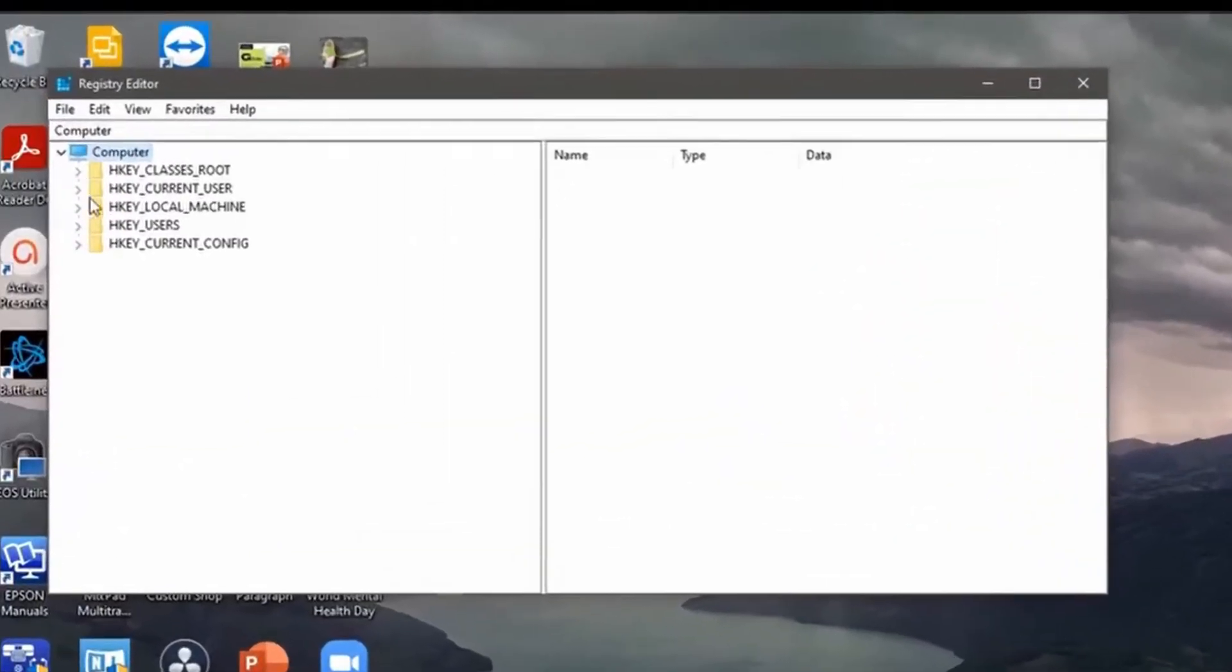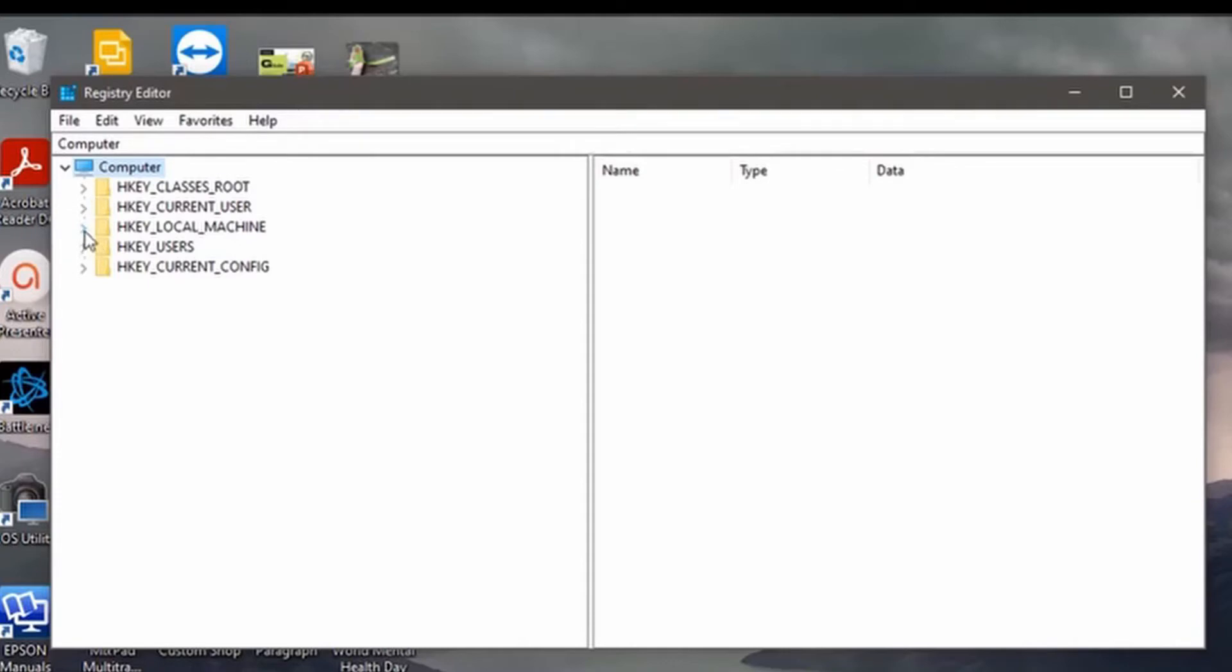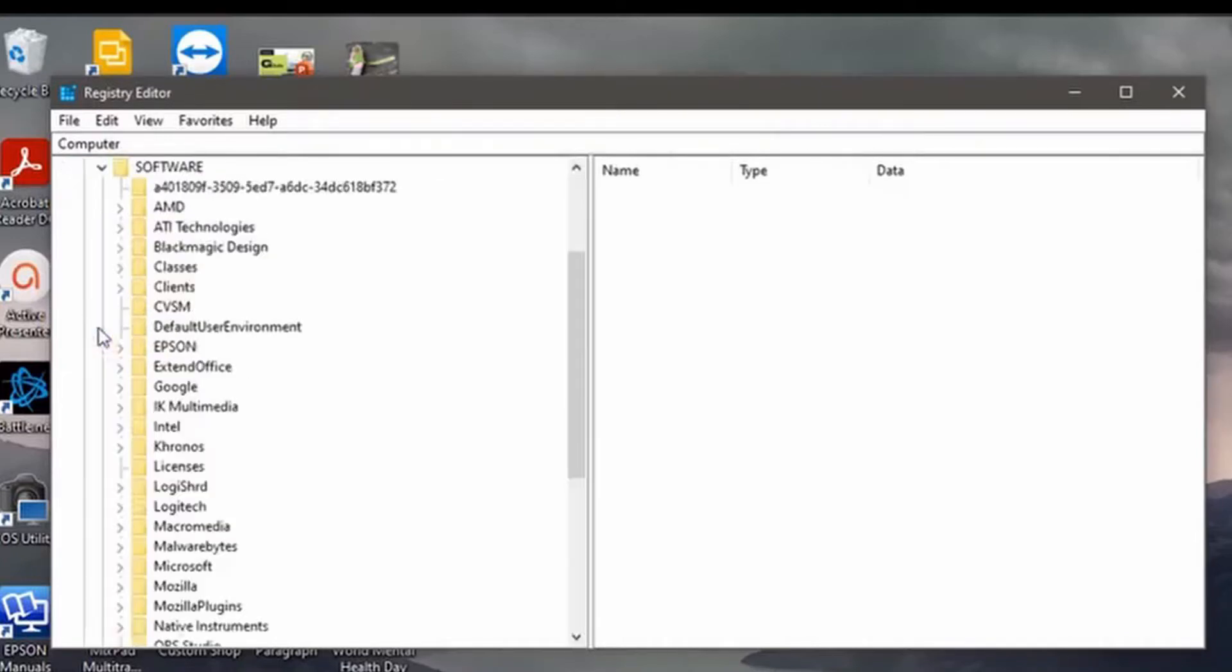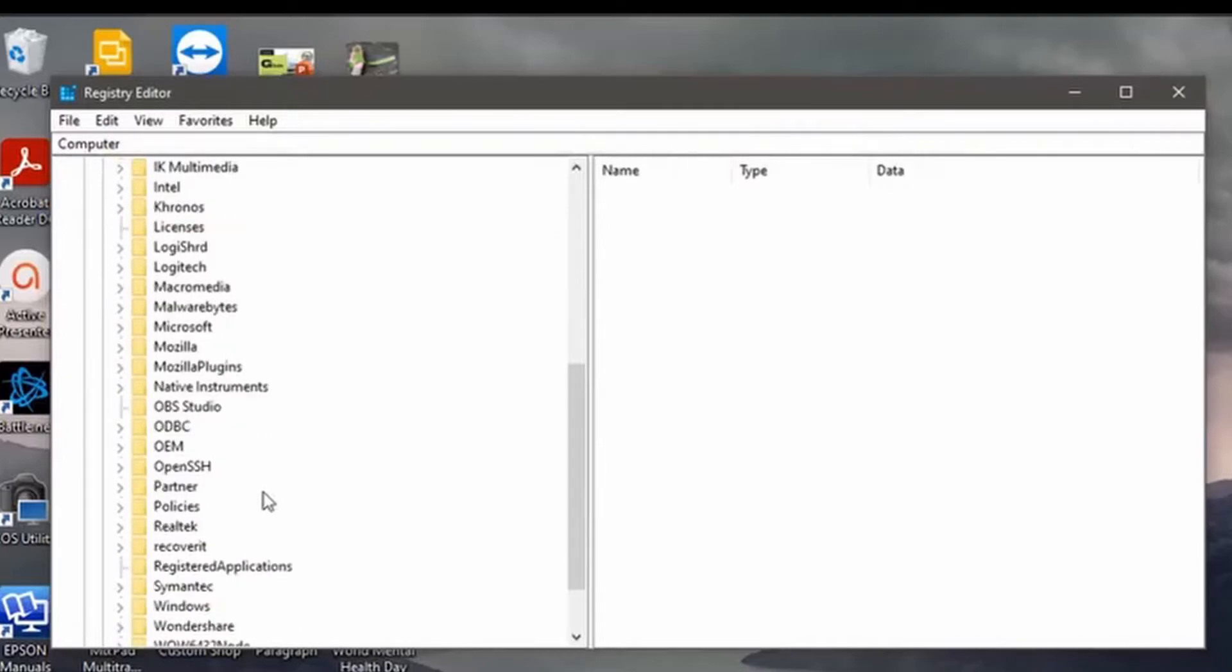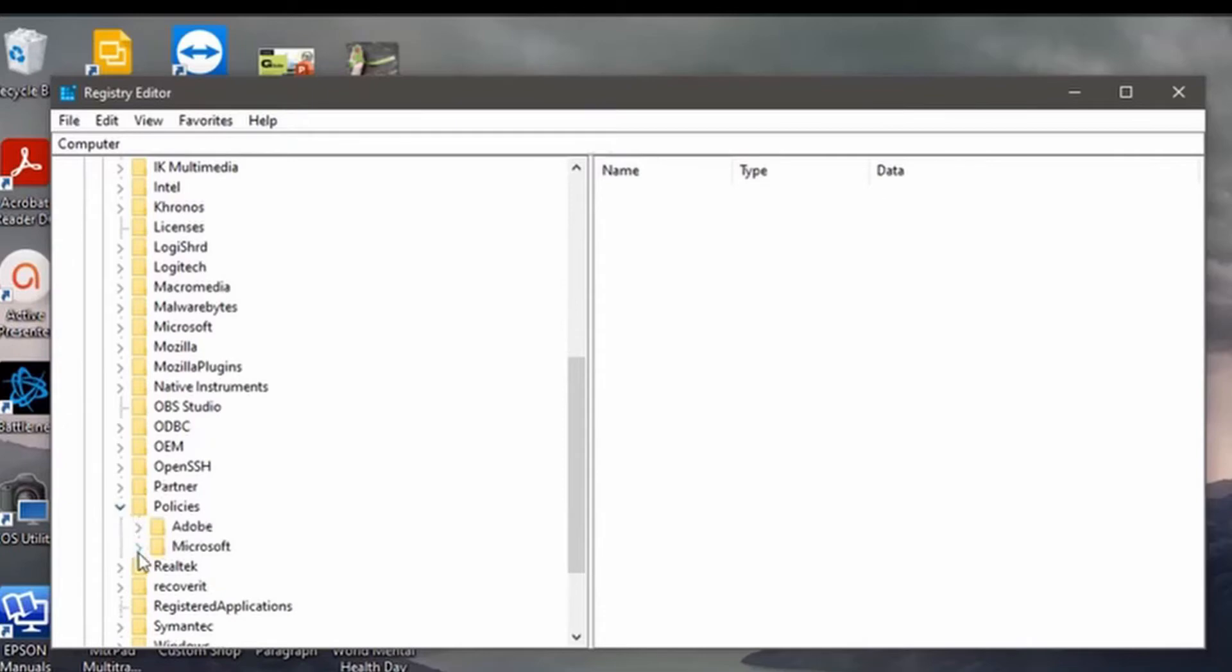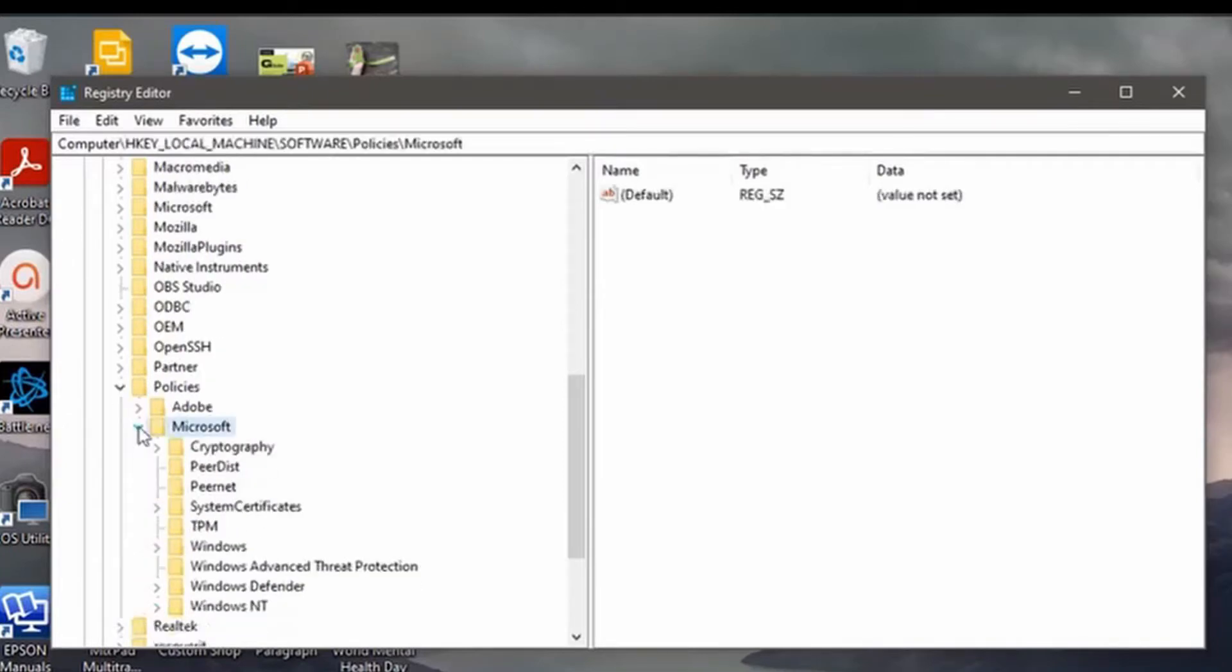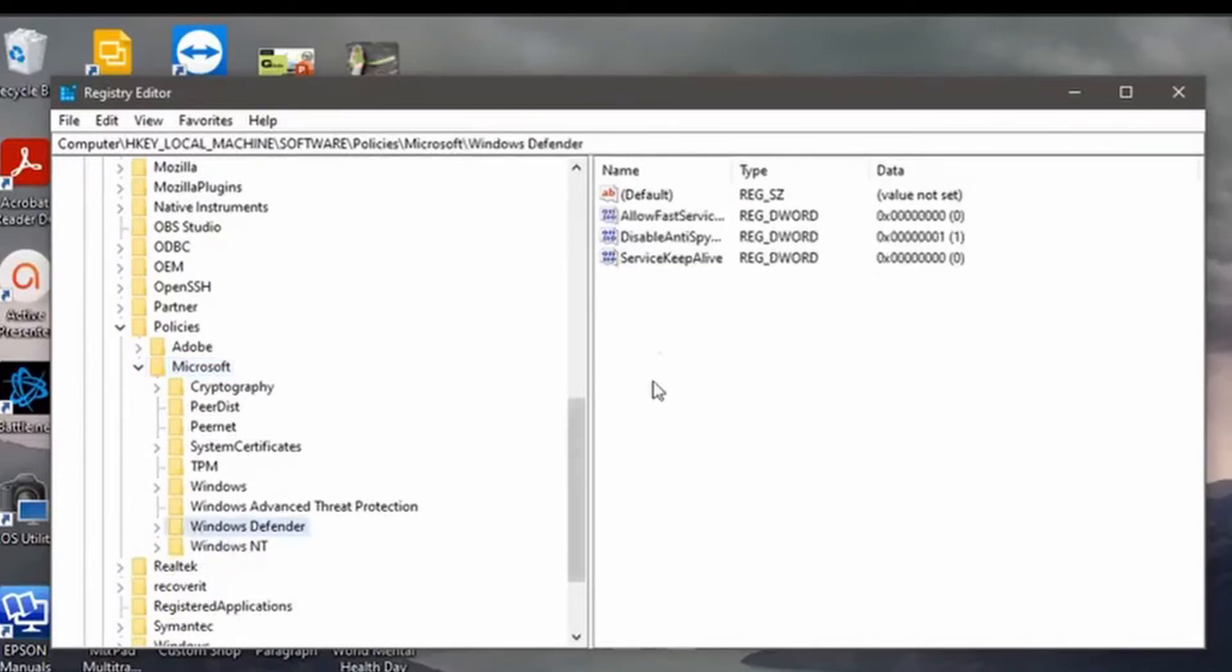After clicking the Registry Editor, you will see it on your screen. Look for a folder that says HKEY LOCAL MACHINE. Left-click on it. Go to Software. Search for the Policy folder. Left-click on it. Click the Microsoft folder. Click Windows Defender folder.